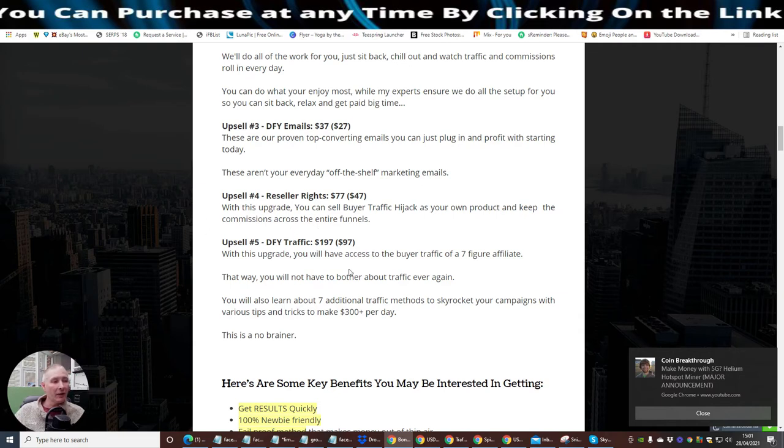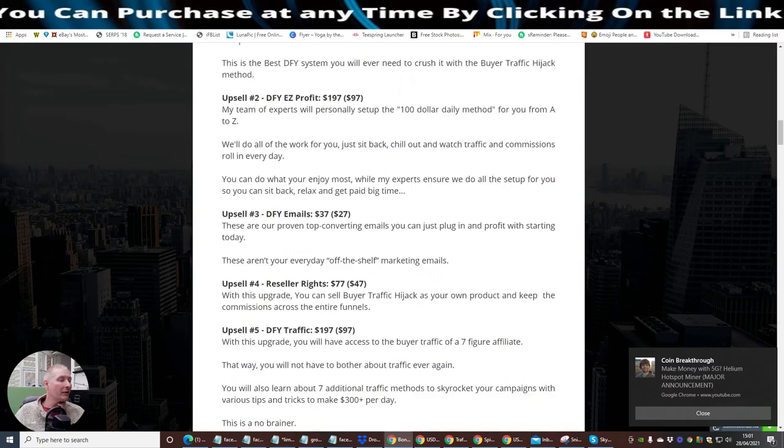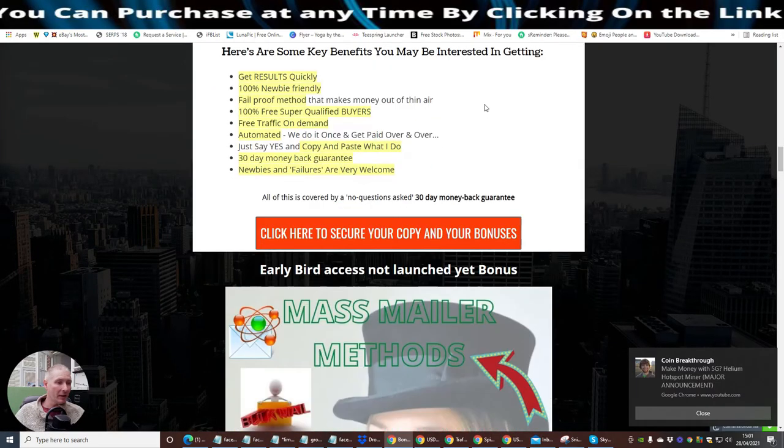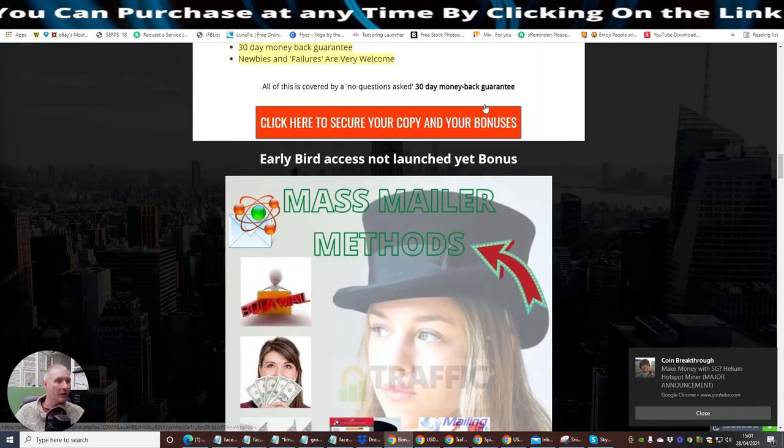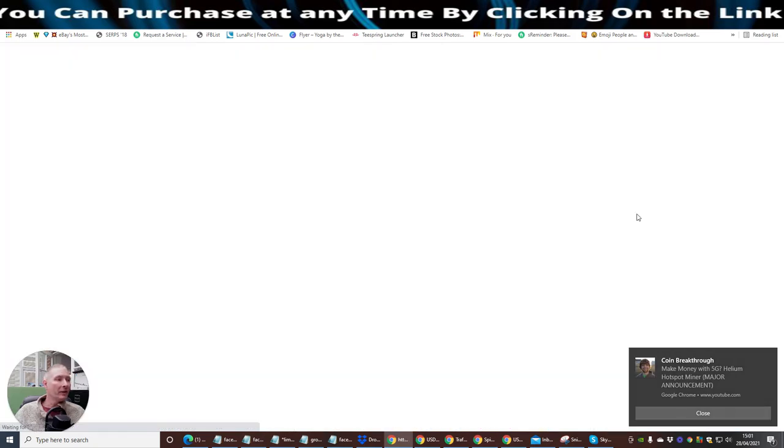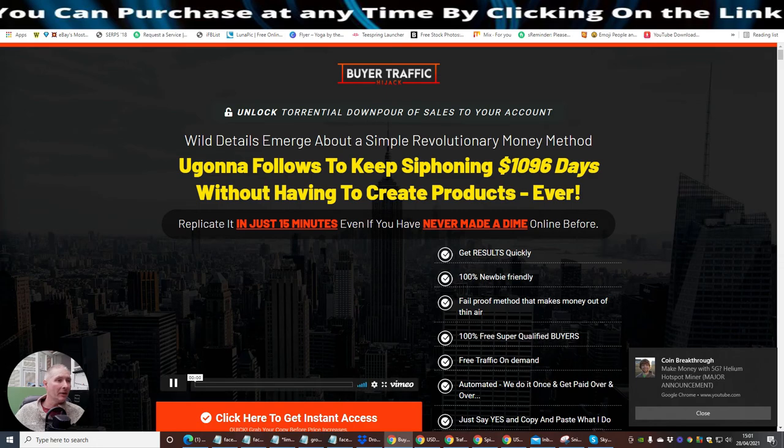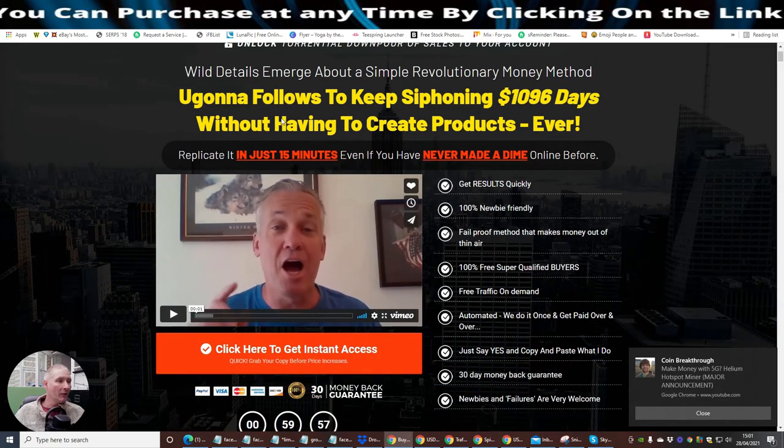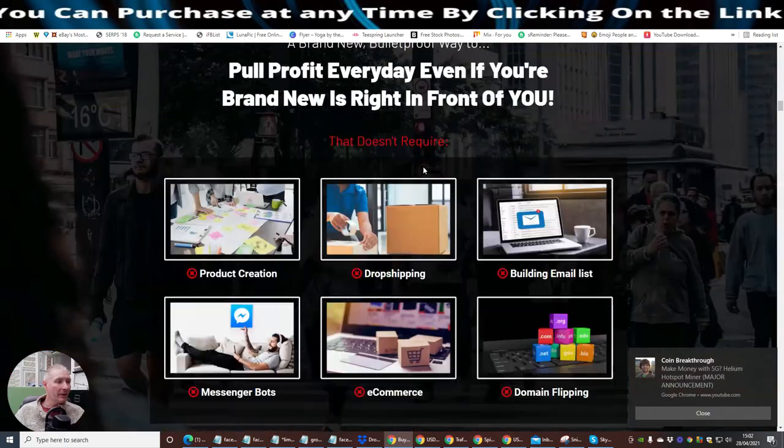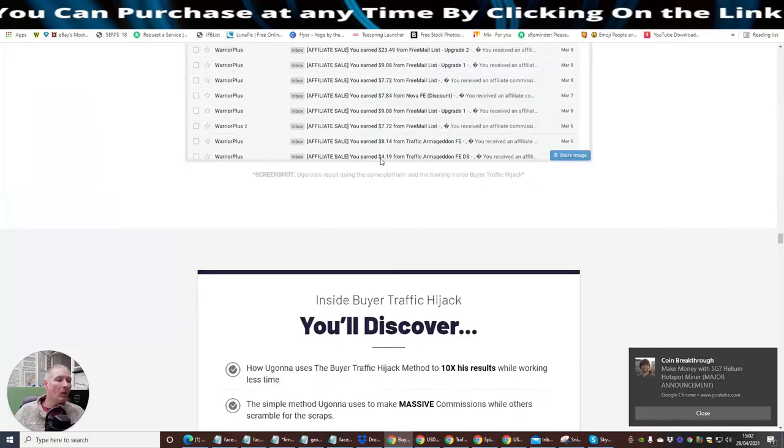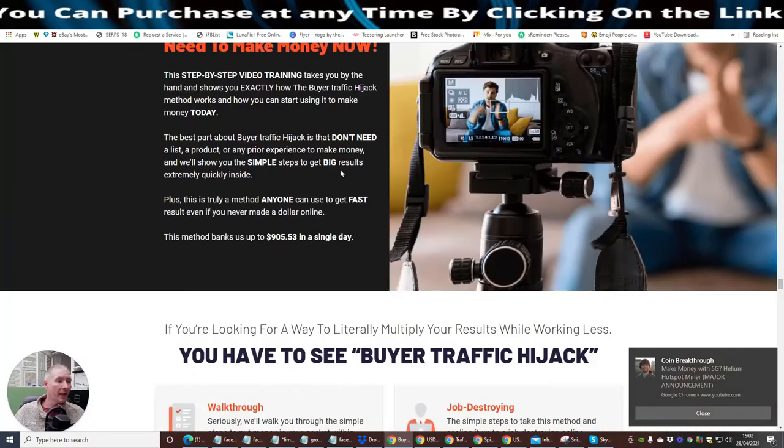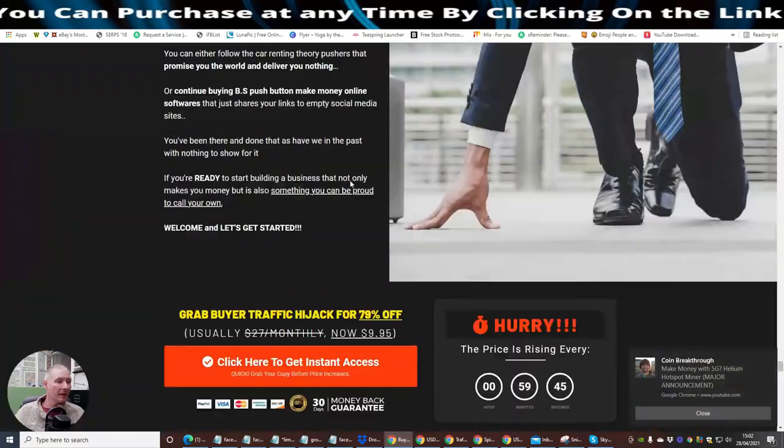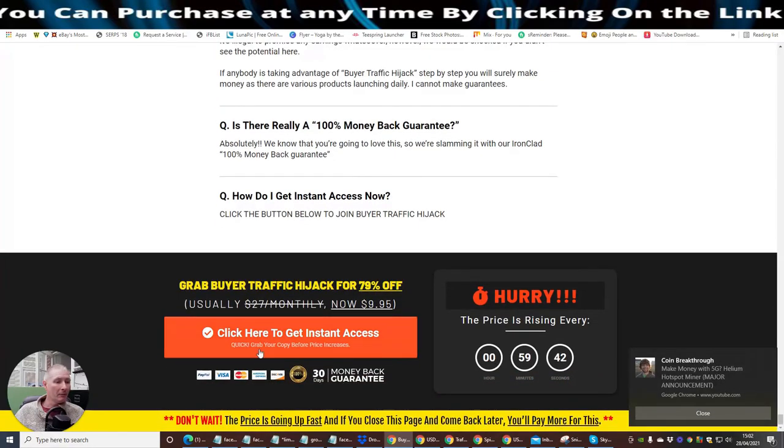Upsell 5, which is Done For You Traffic. With this upgrade, you will have access to the buyer's traffic of a seven-figure affiliate. So if this is something you're really interested in, you can see that this is my reviews page. This is what you're going to see, and basically, you would just click on this link right here, which we can do live right now. And what it's going to do is it's going to take you to the Warrior Plus setup, and then you'll be able to purchase that and buy that straight away. So what you do now, if you want to buy this, you obviously have a look at this and scroll all the way to the bottom.